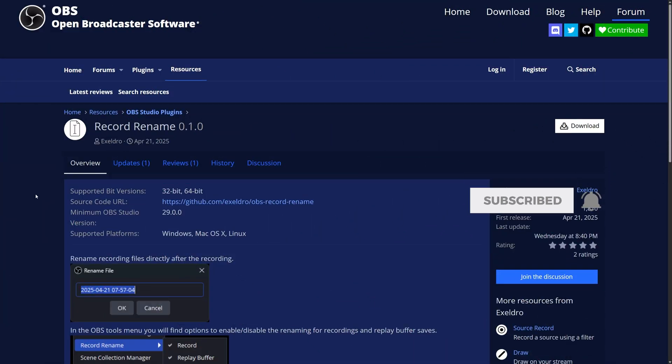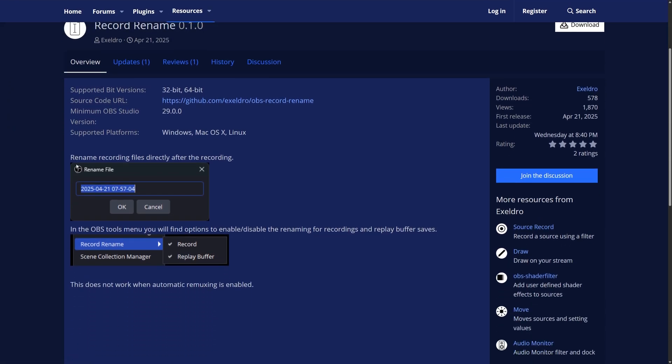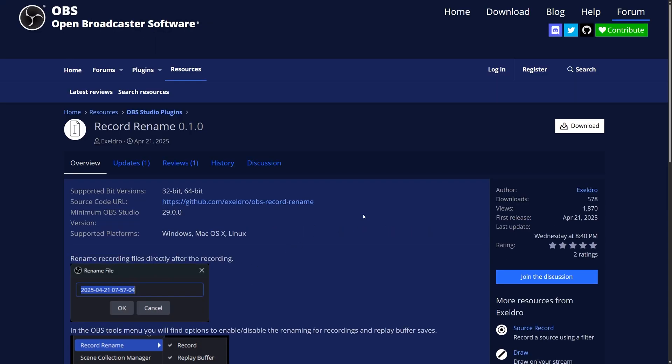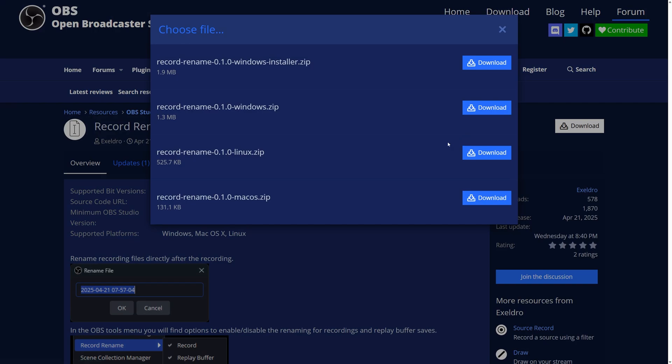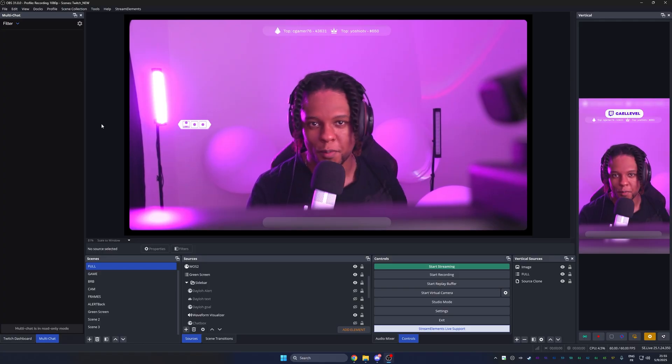Alright, our first plugin is Record Name by the man, the myth, the legend, Exeldro. This one is pretty simple, but it's so useful at the same time. It basically allows you to immediately name your recordings, but also your replay buffers inside of OBS Studio. It's super easy to download. Just click on the download button and then download the Windows installer. If you're on Windows, then double click the install inside of the zip file. Don't forget to restart OBS.